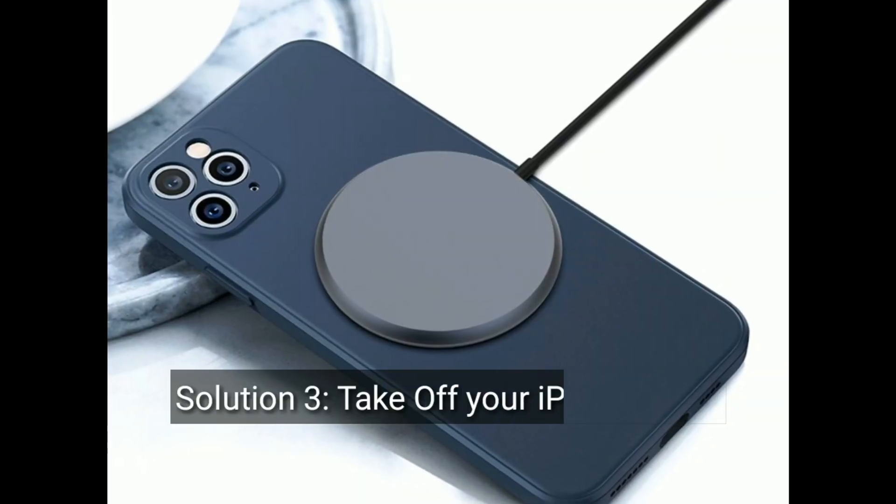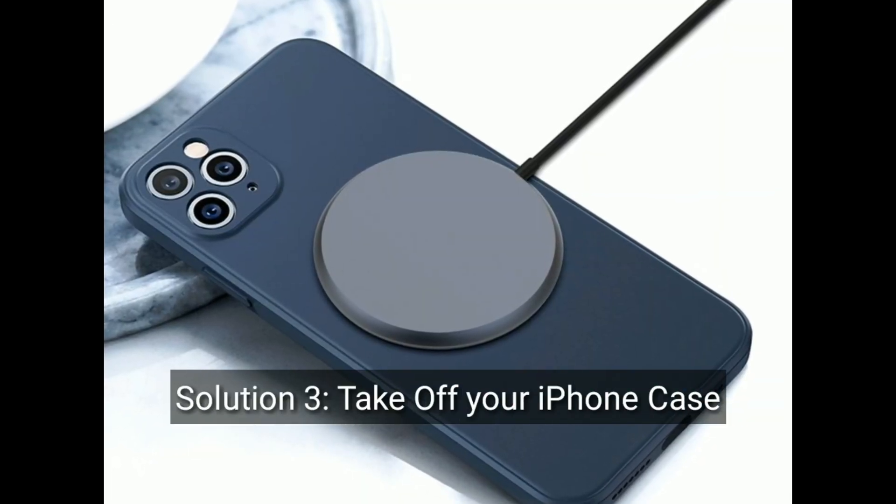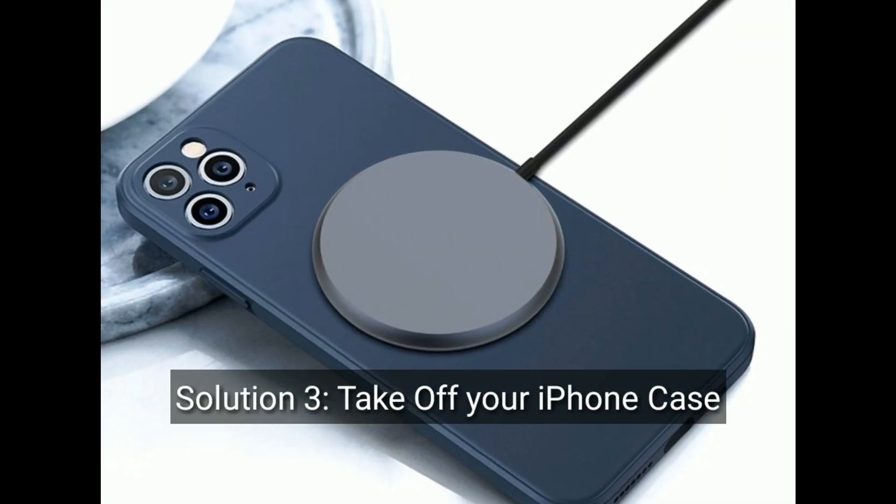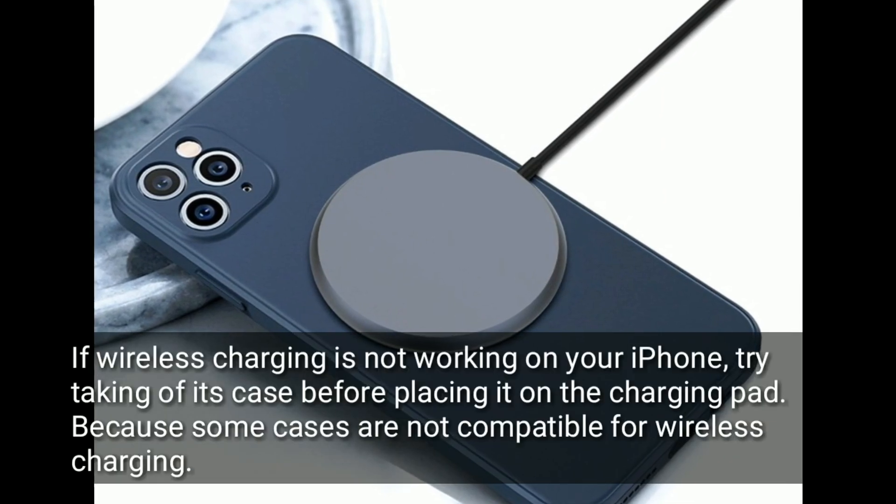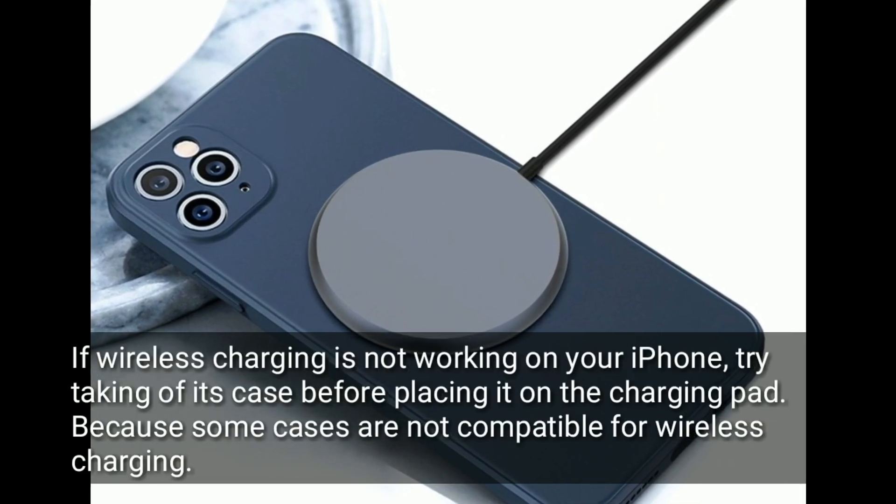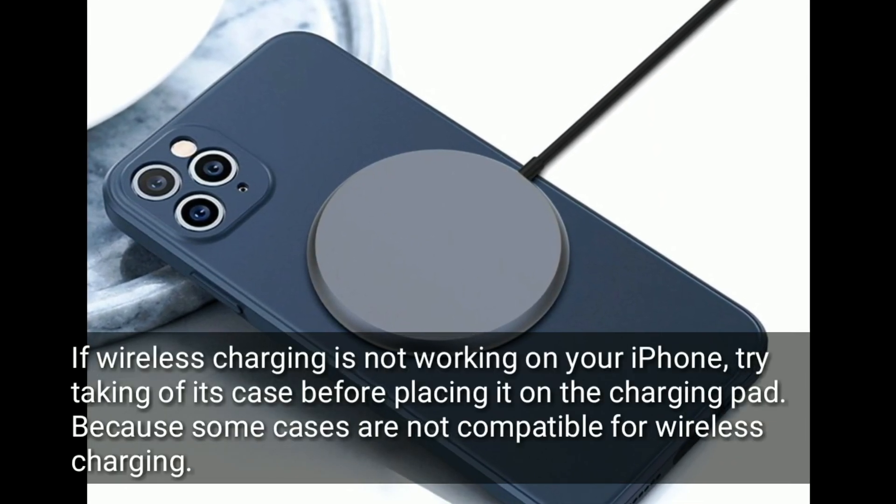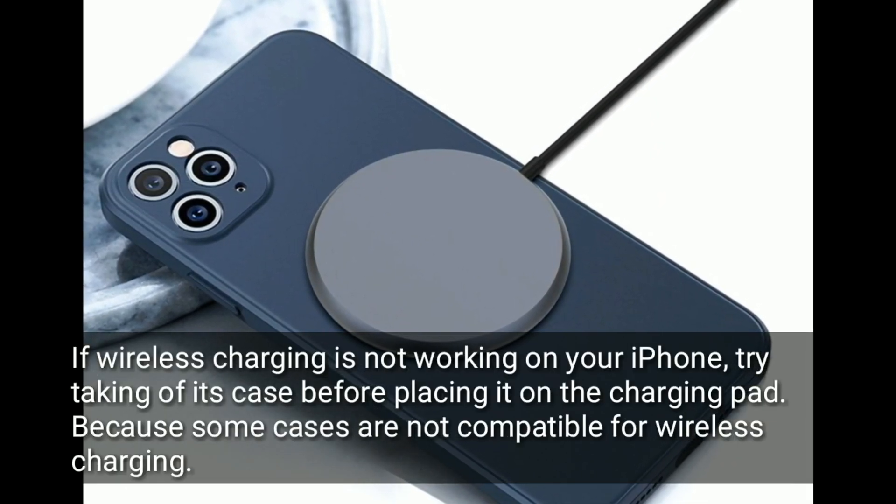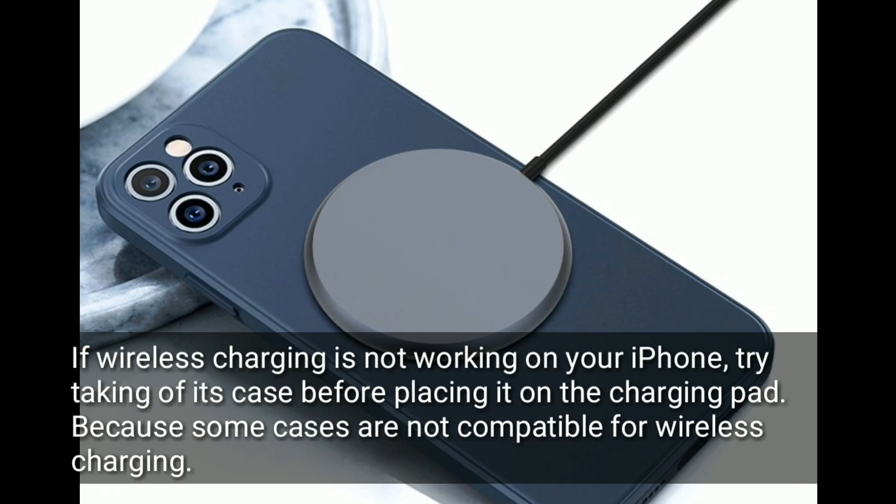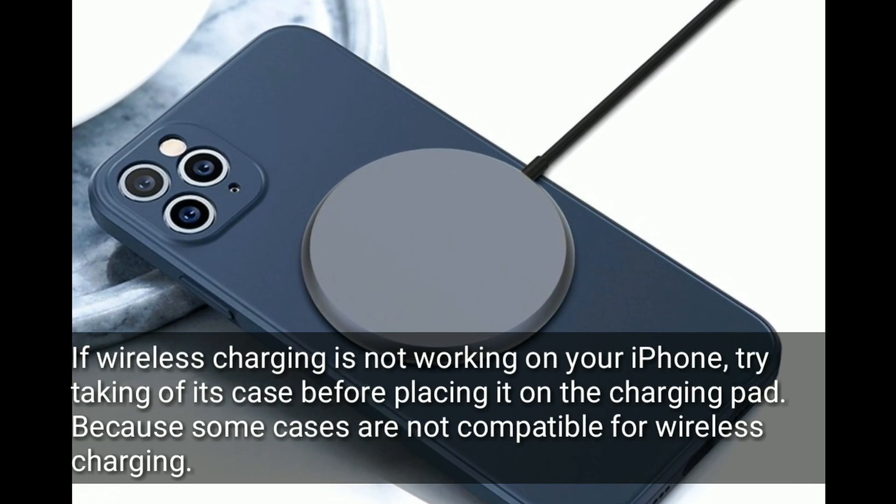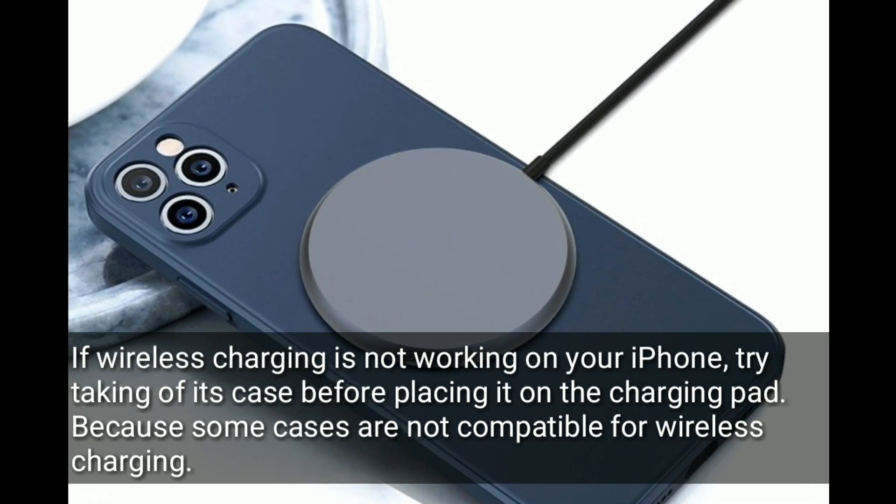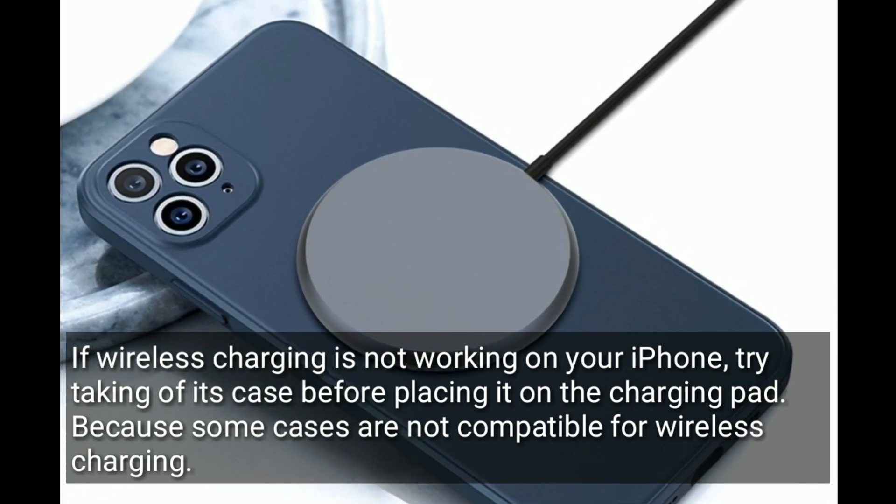Solution 3 is take off your iPhone case. If wireless charging is not working on your iPhone, try taking off its case before placing it on the charging pad because some cases are not compatible for wireless charging.